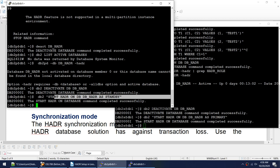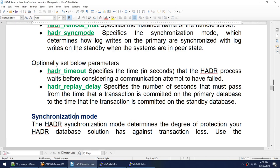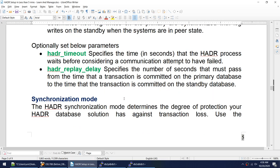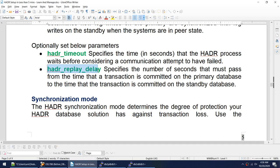HADR replay delay: this parameter specifies that a transaction committed on the primary will only be replicated to the standby after the specified delay time has passed. For example, if you set it to 3600 seconds (one hour), the standby will apply logs only after one hour — so the standby intentionally runs behind the primary.